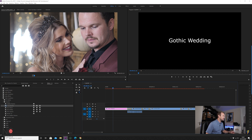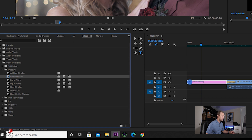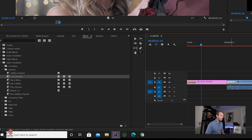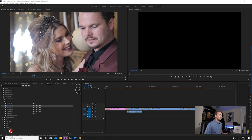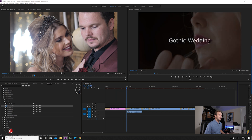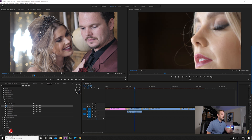Add a cross dissolve to the start of the title. Delete the dissolve that was already between the title and the first clip and replace it with a new cross dissolve. So now we've got our cross dissolve in, we've got our titles leading into the film.